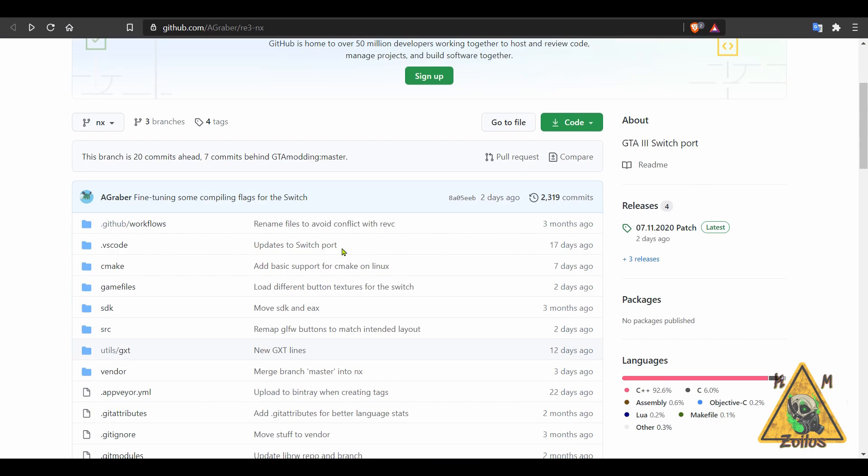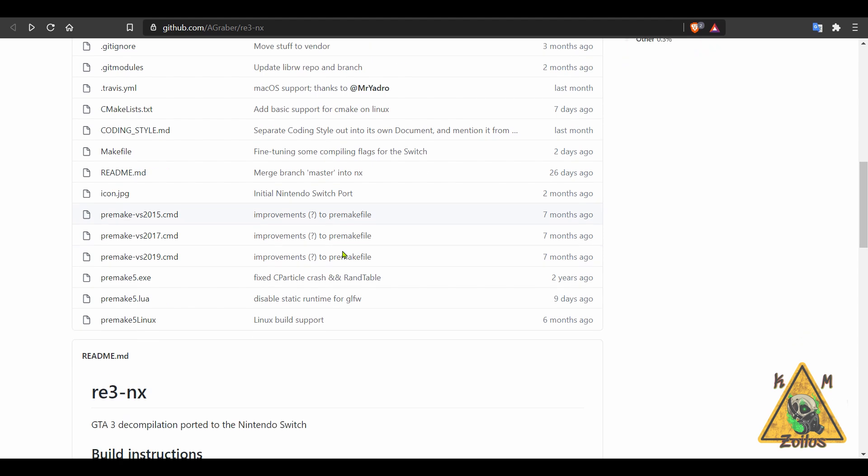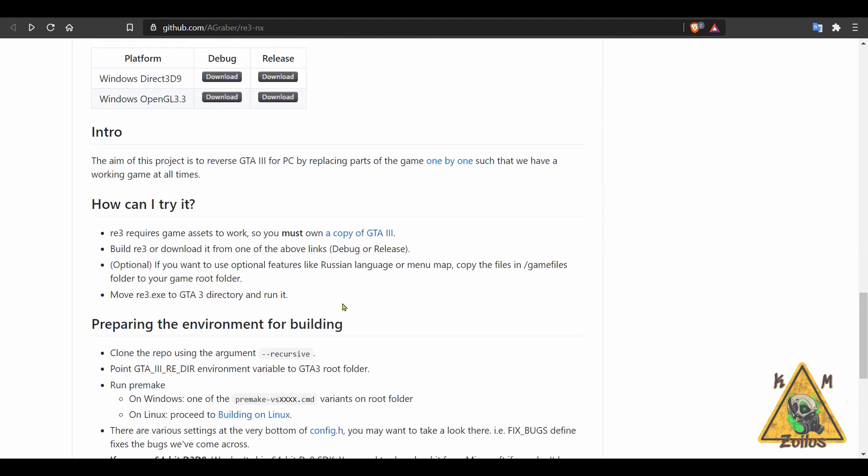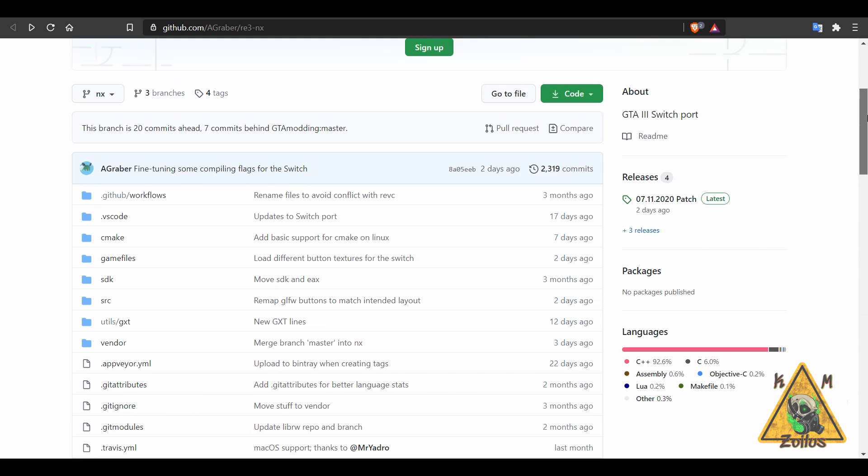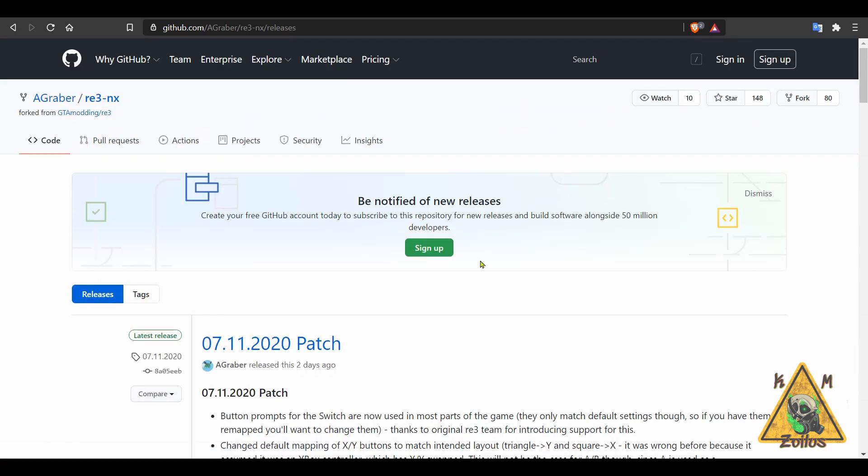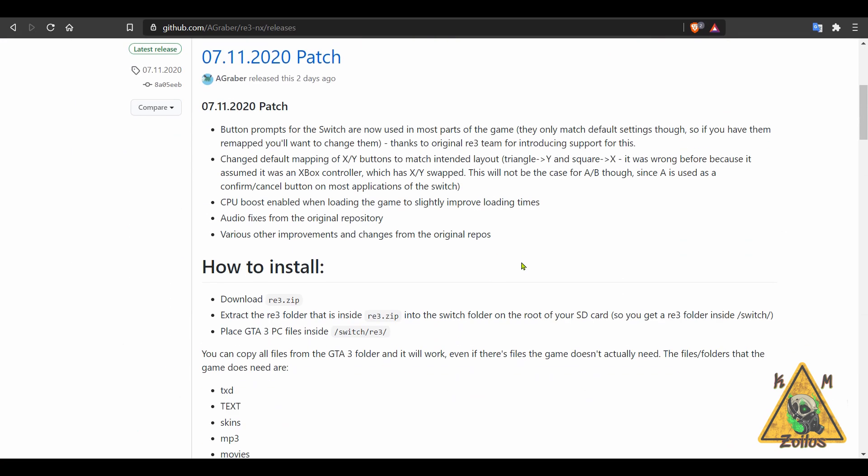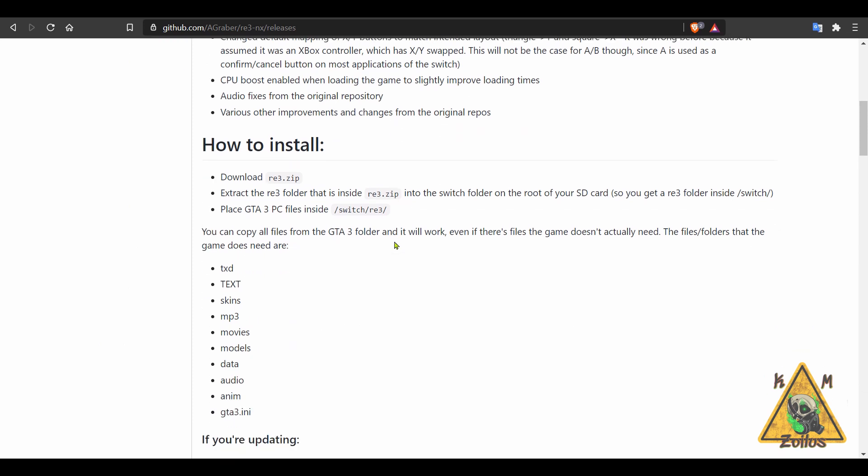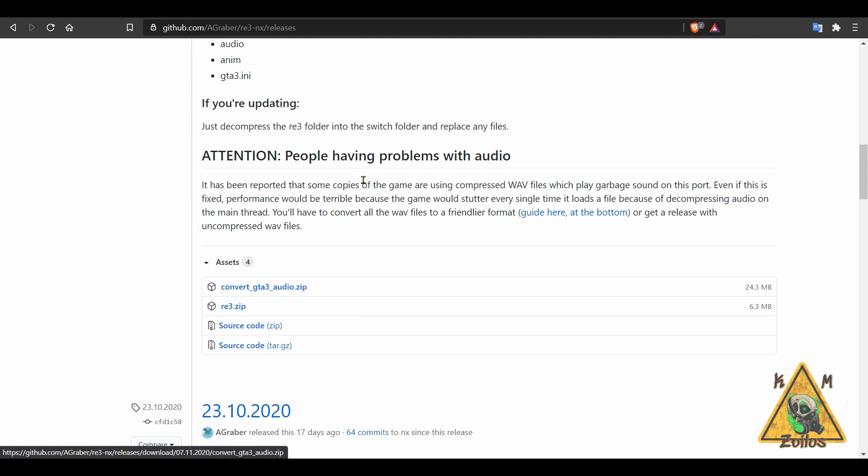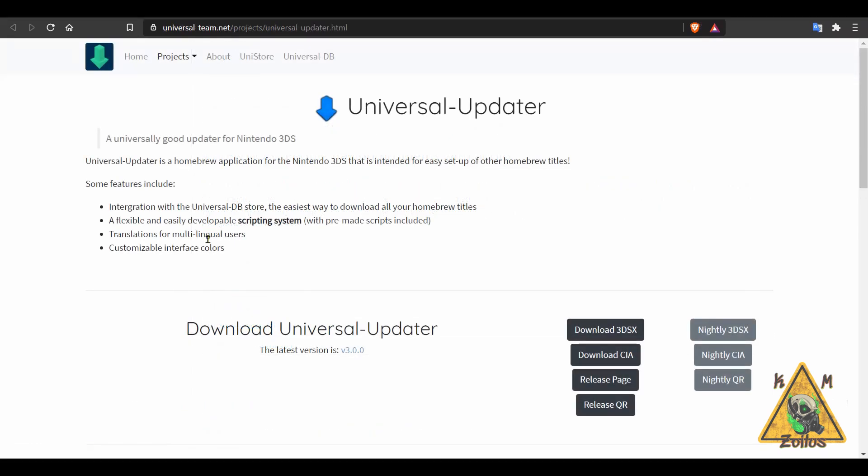The GitHub page also has a wealth of information here as well. Over in the releases is where all the install instructions are, so if you've never used this before, make sure you read up on everything. There are people that are having some audio issues and apparently I believe this little audio zip file helps fix that, and then the re3 zip is what you install into your Switch itself.